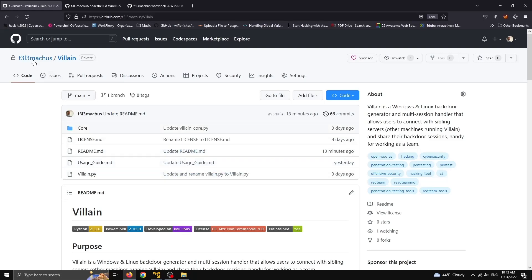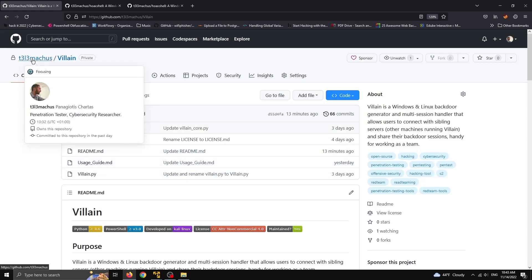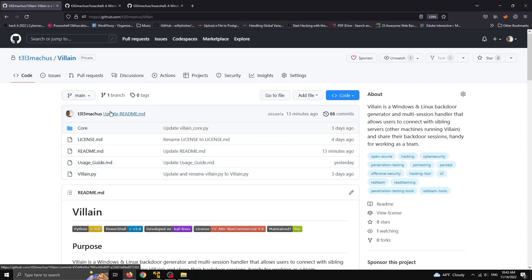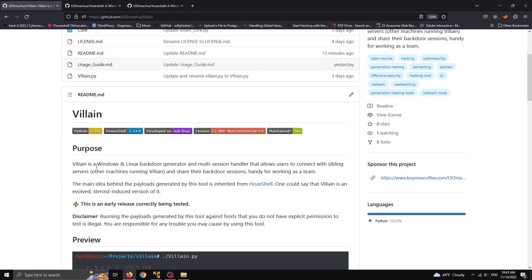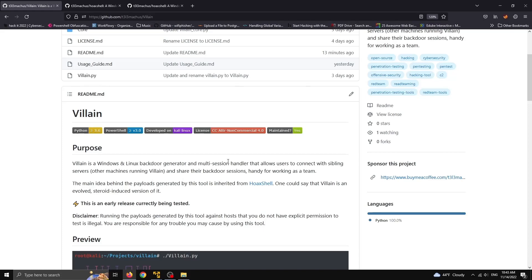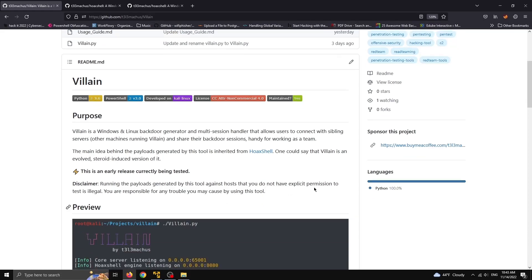Hello everyone, this is Telemachus and today we're going to check out a brand new tool called Villen, which essentially is a Windows and Linux backdoor generator and multi-session handler that allows users to connect with sibling servers, meaning other machines running this tool, and share their backdoor sessions, which is handy for working as a team.